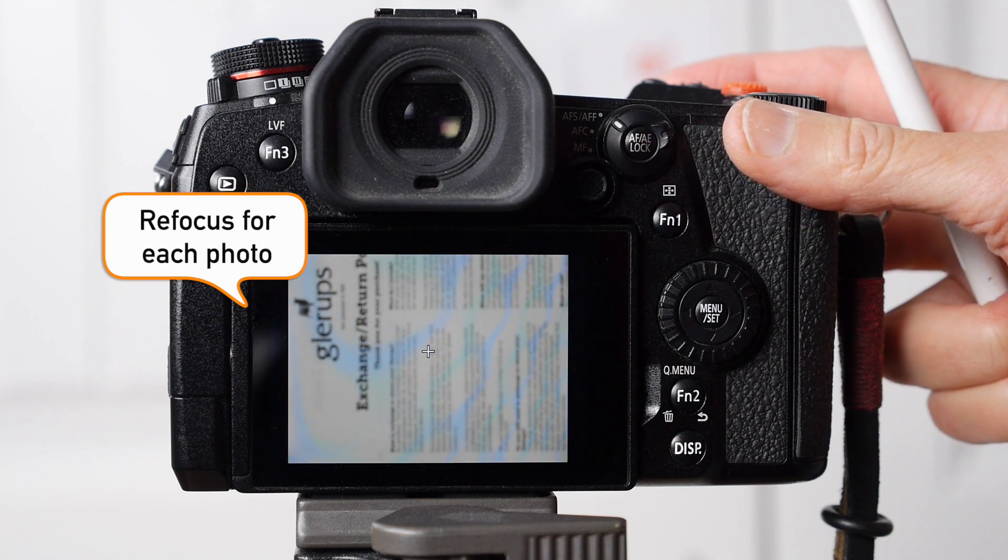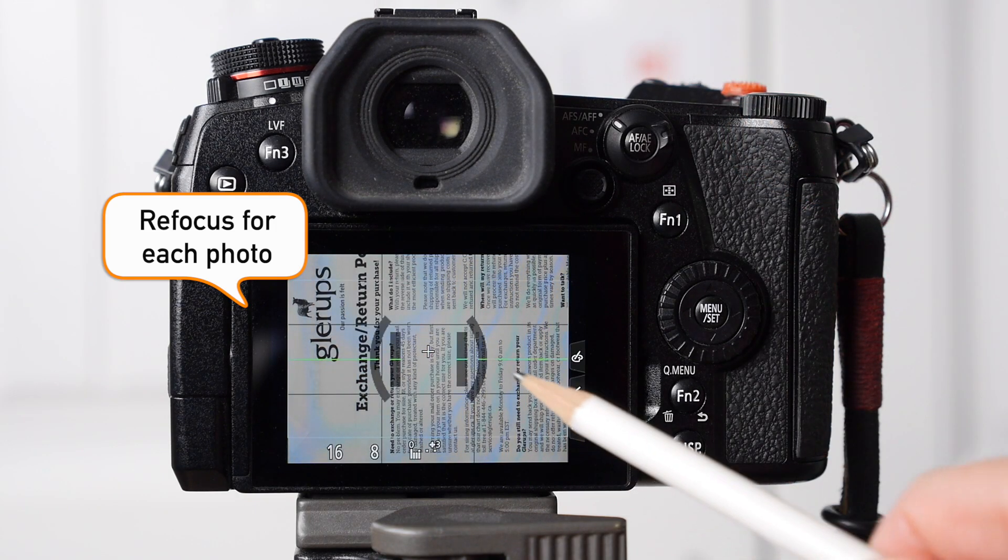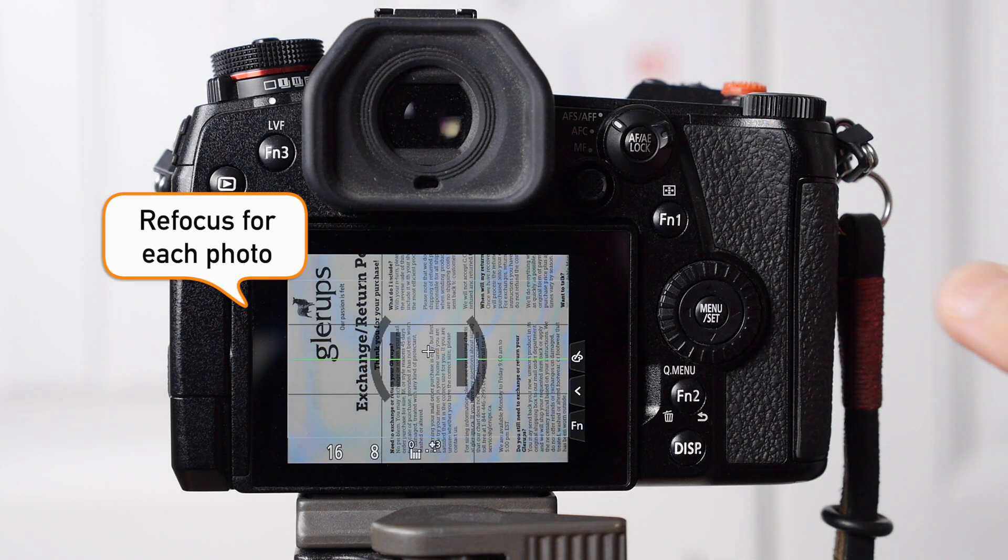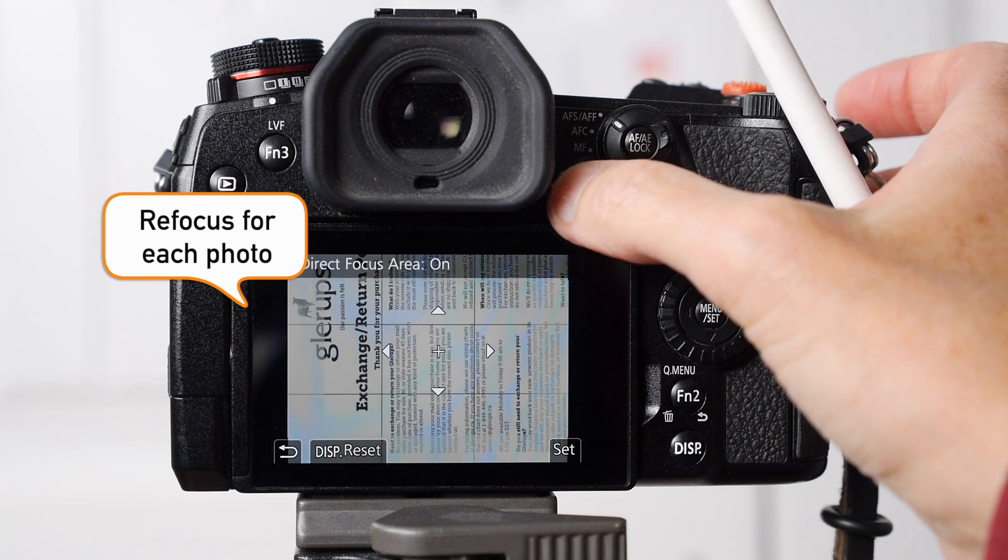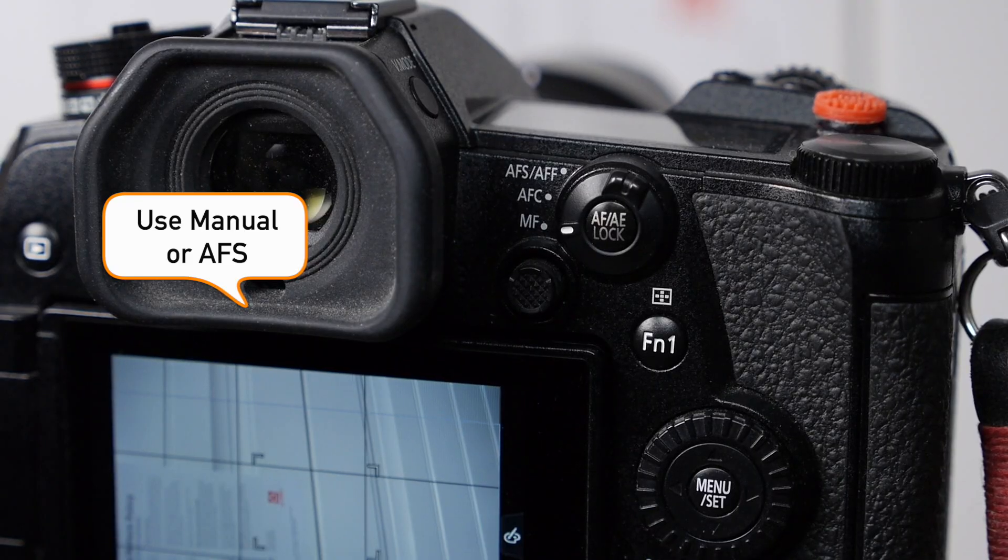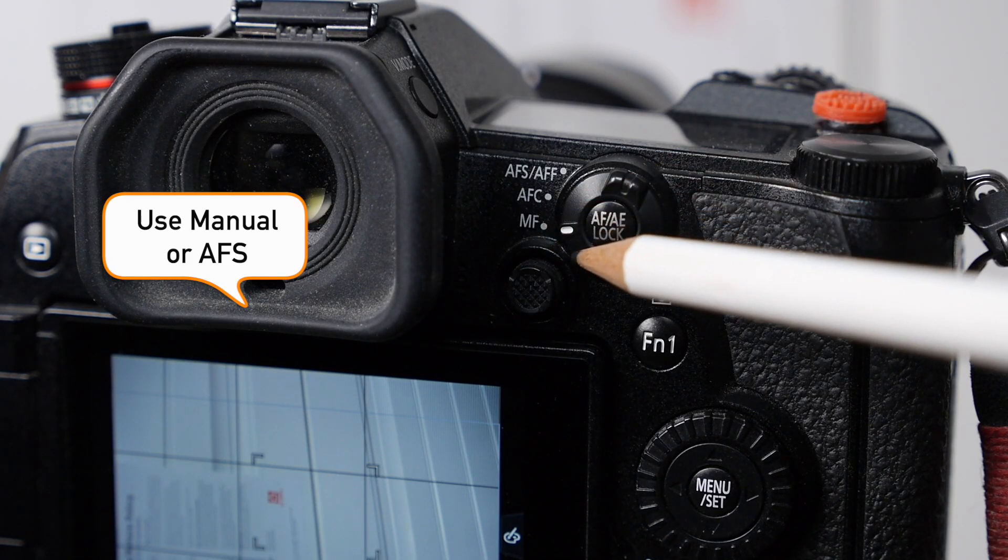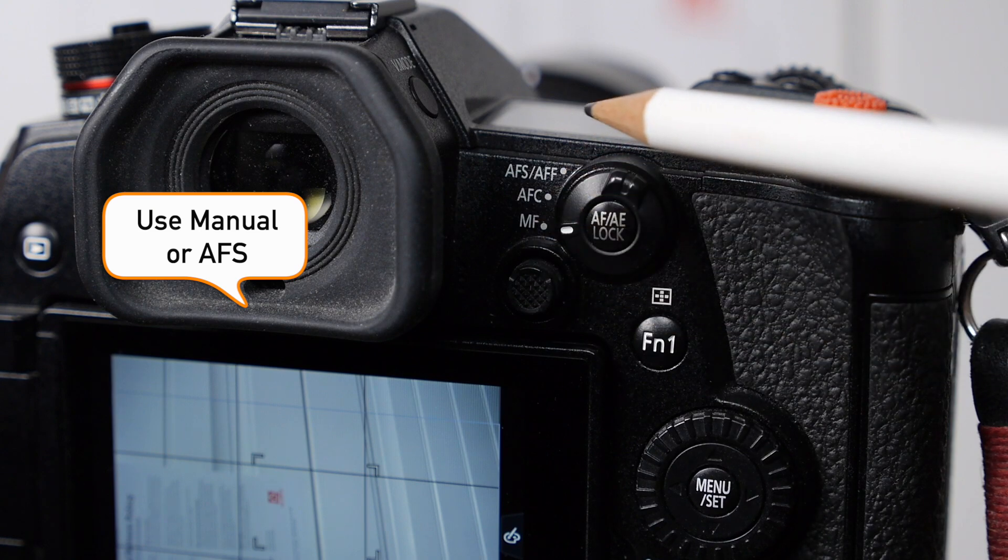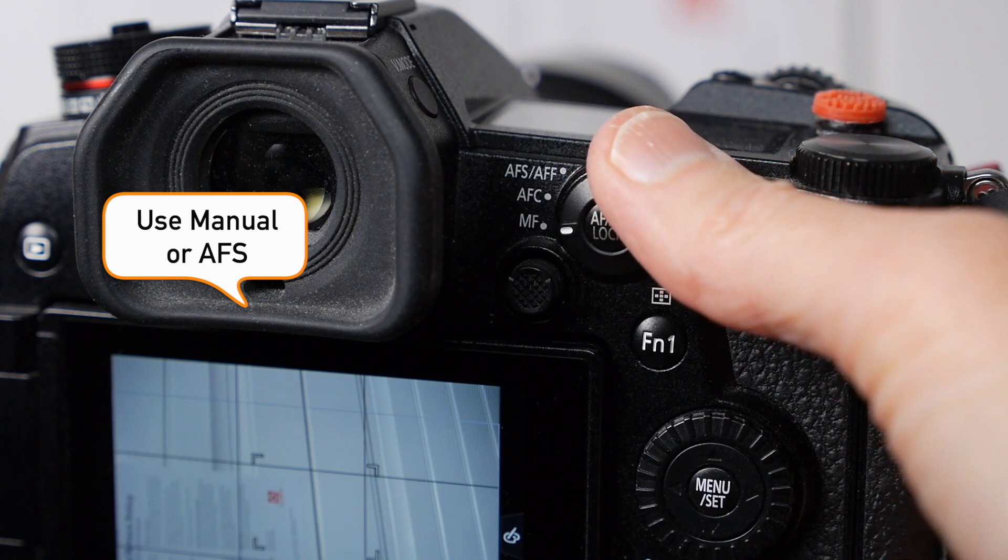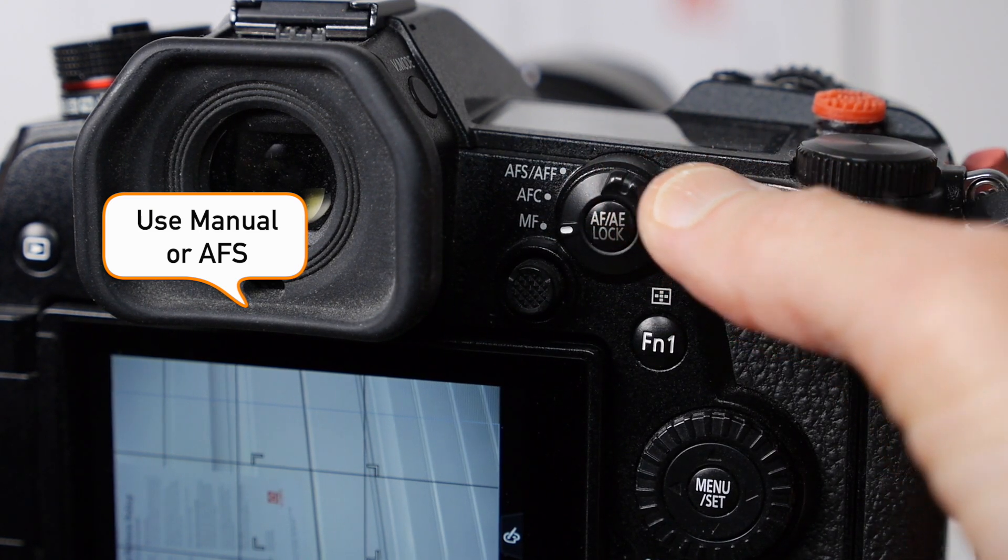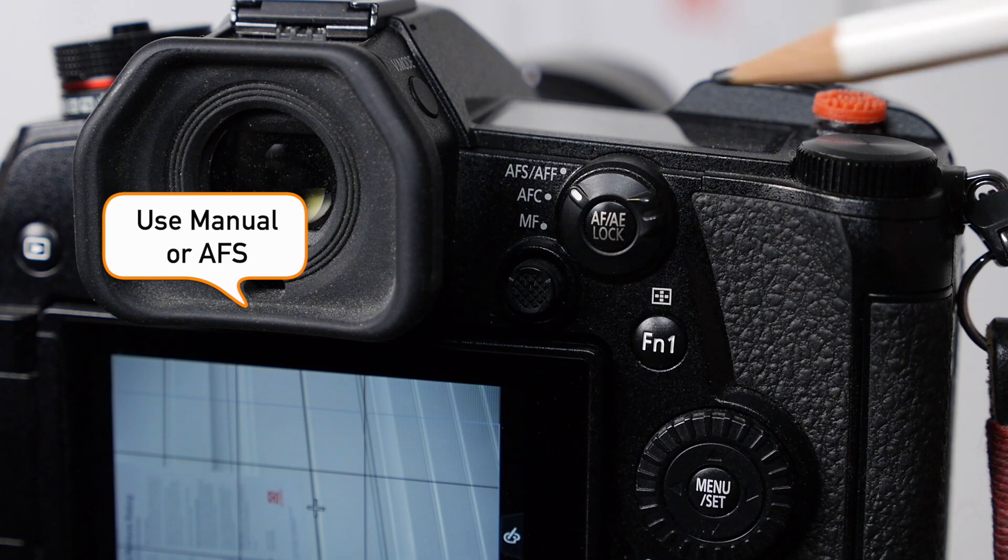Refocus on the same spot for every photo, just in case your camera moved. I tried both manual and autofocus and had the same results. The key is to be in focus.